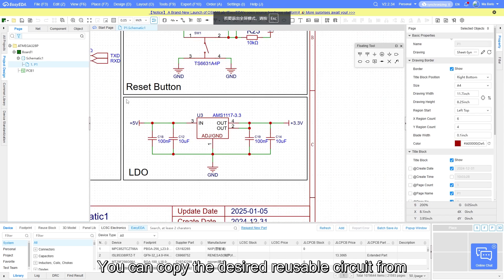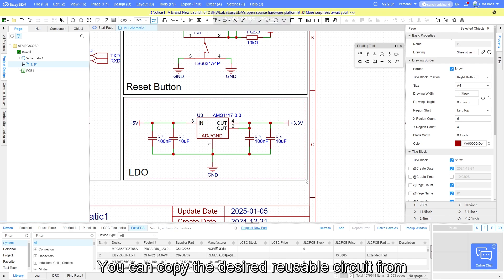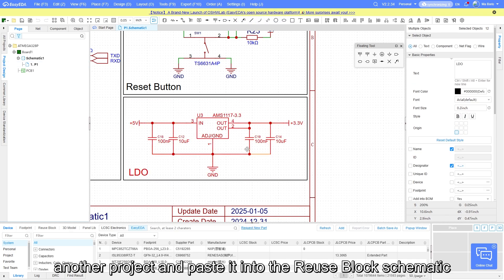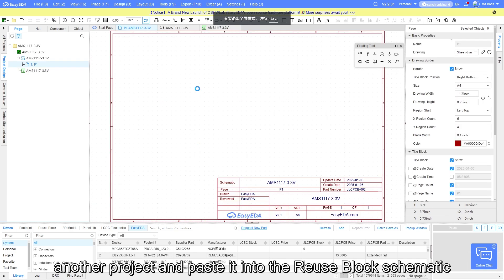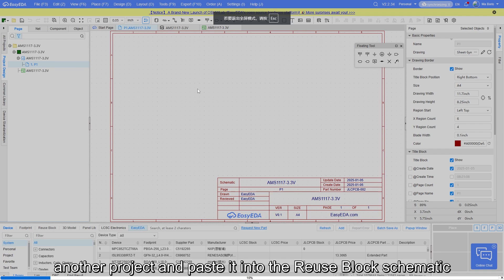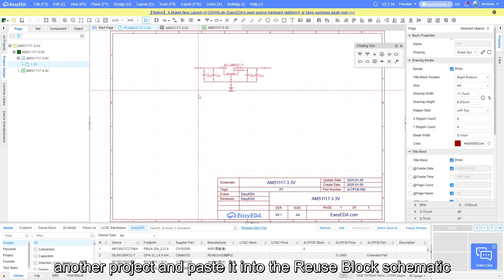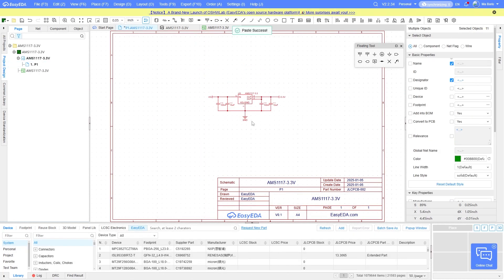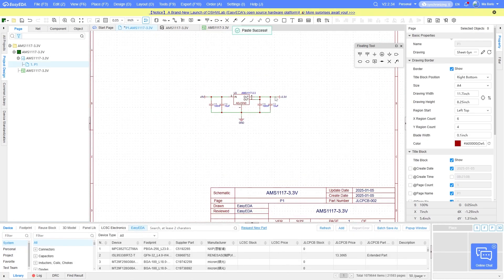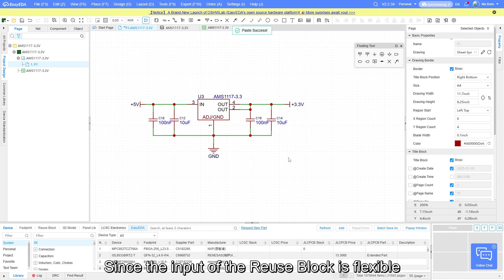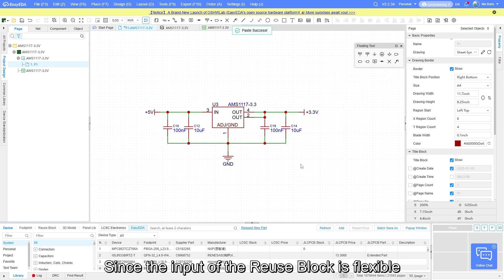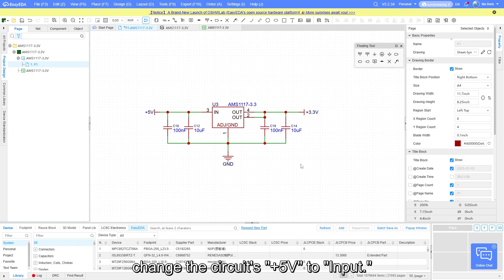You can copy the desired reusable circuit from another project and paste it into the reuse block schematic. Since the input of the reuse block is flexible, change the circuit's +5V ports to input.